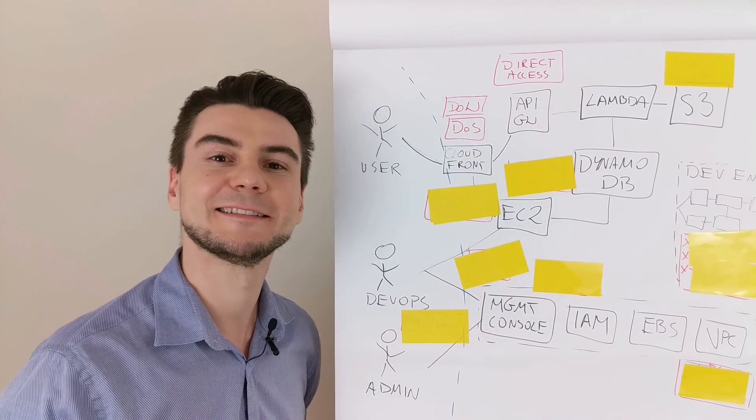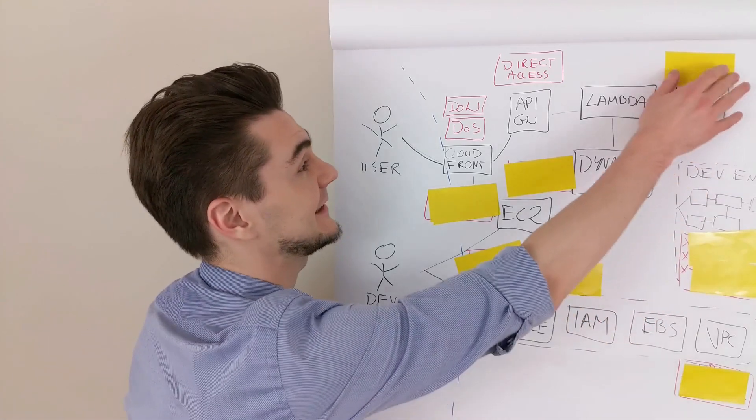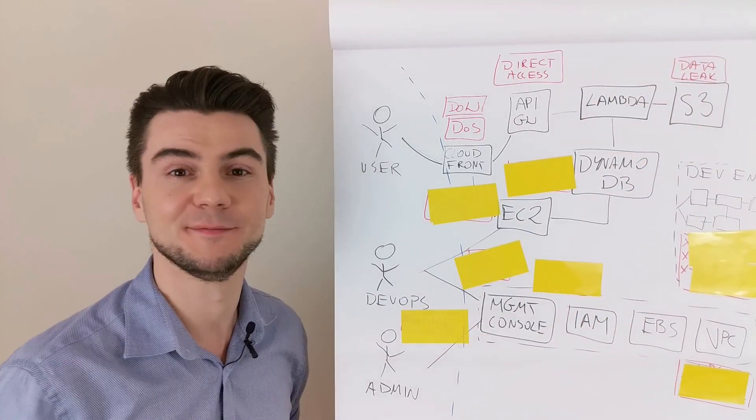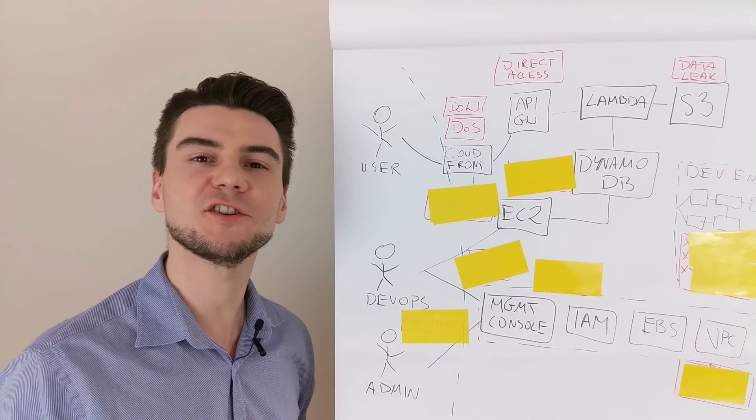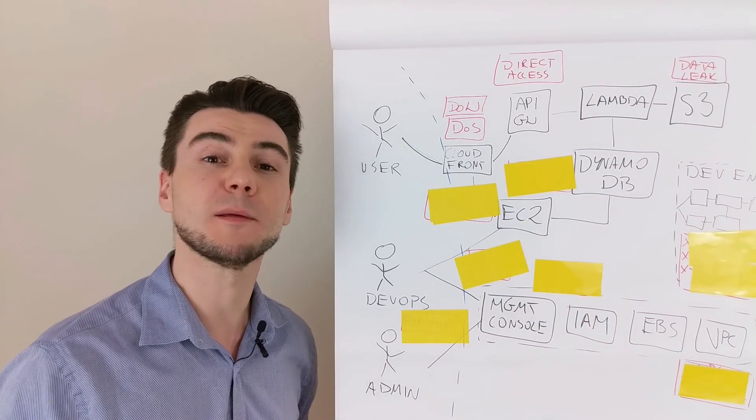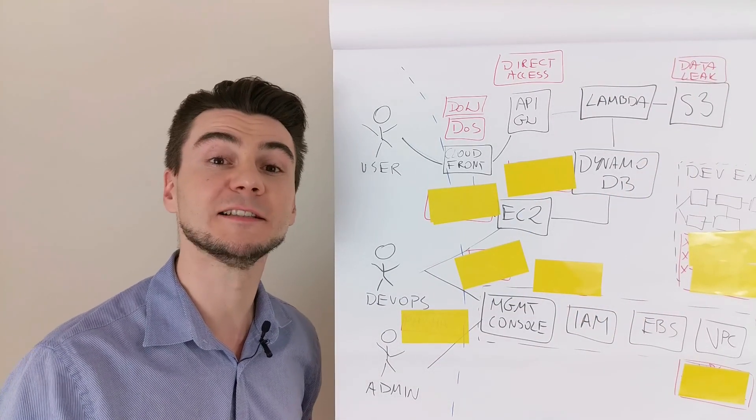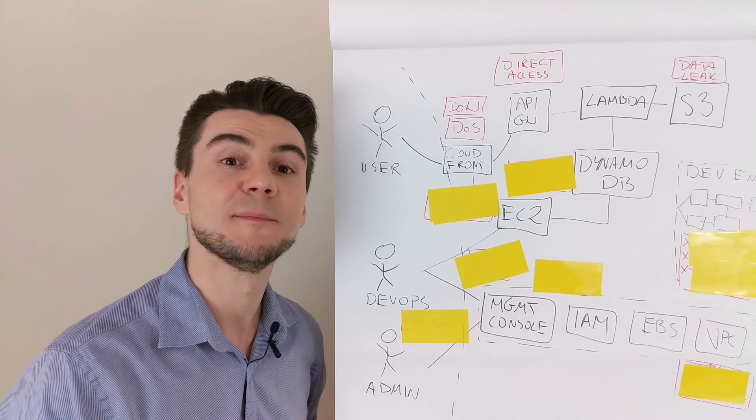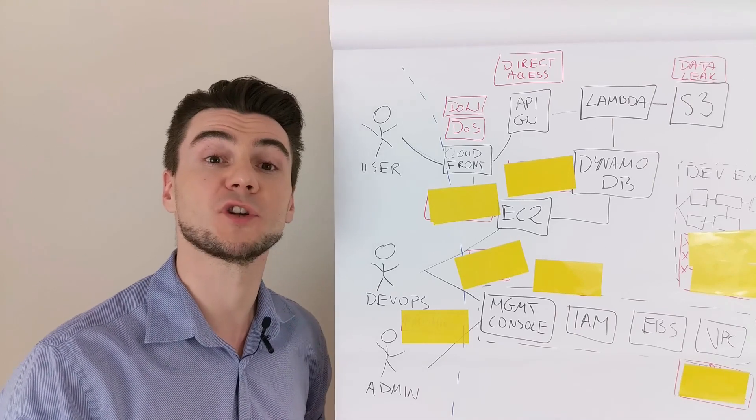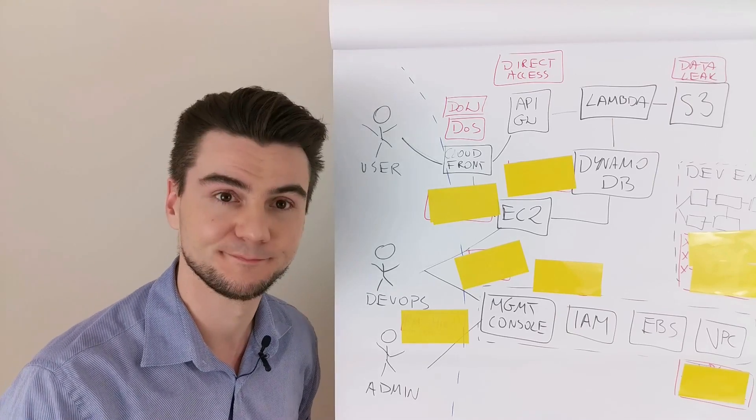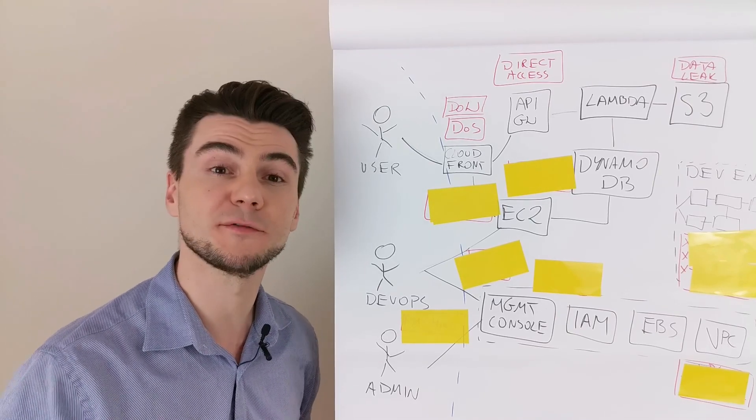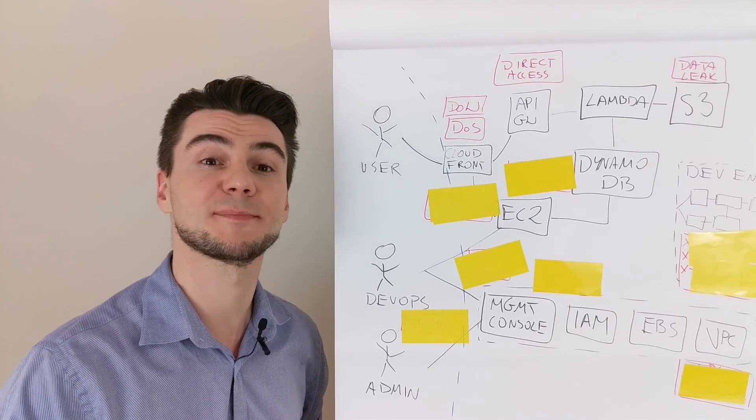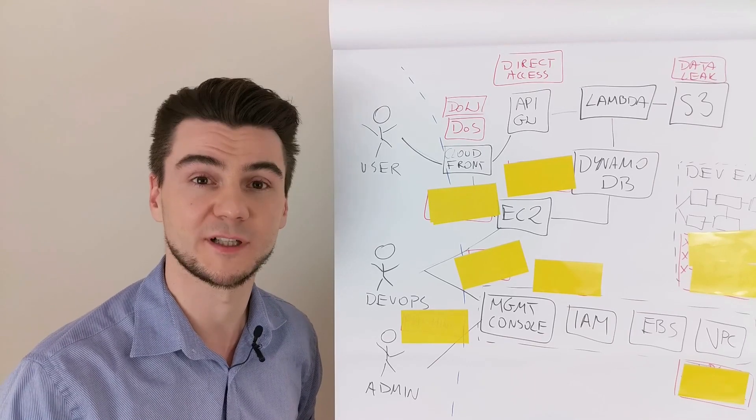Then we have data leaks in the S3. Imagine a situation when an employee makes unintentionally an S3 object public. None of the policies with explicit denial work.